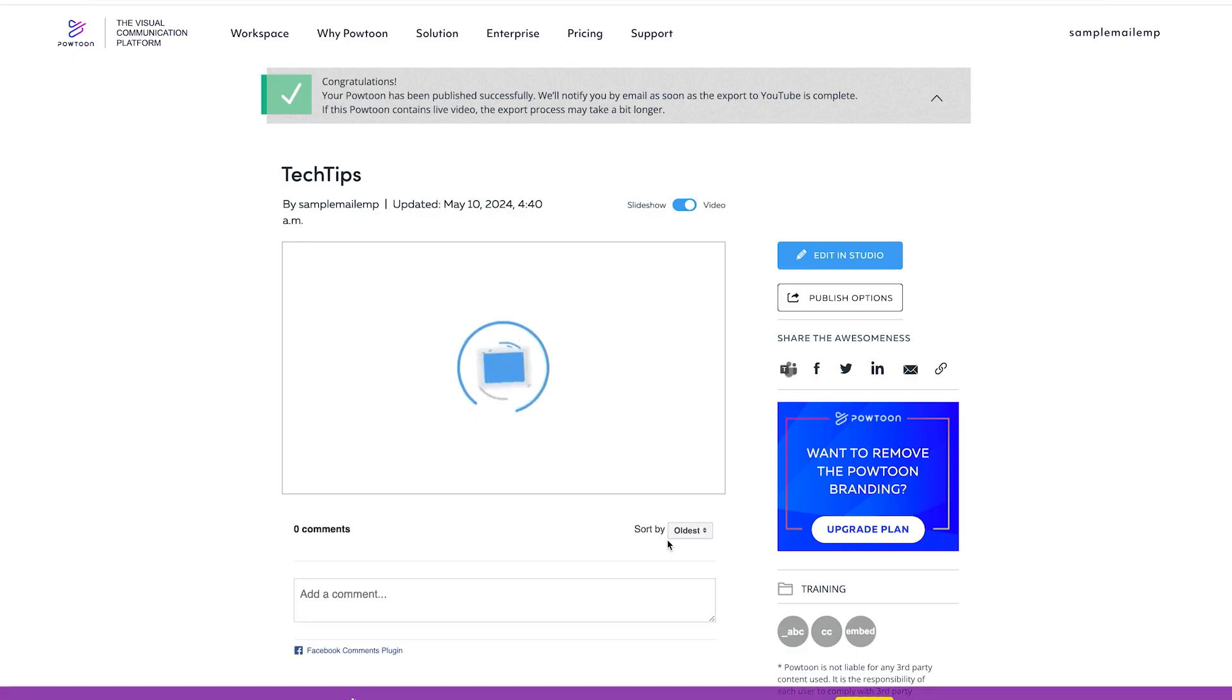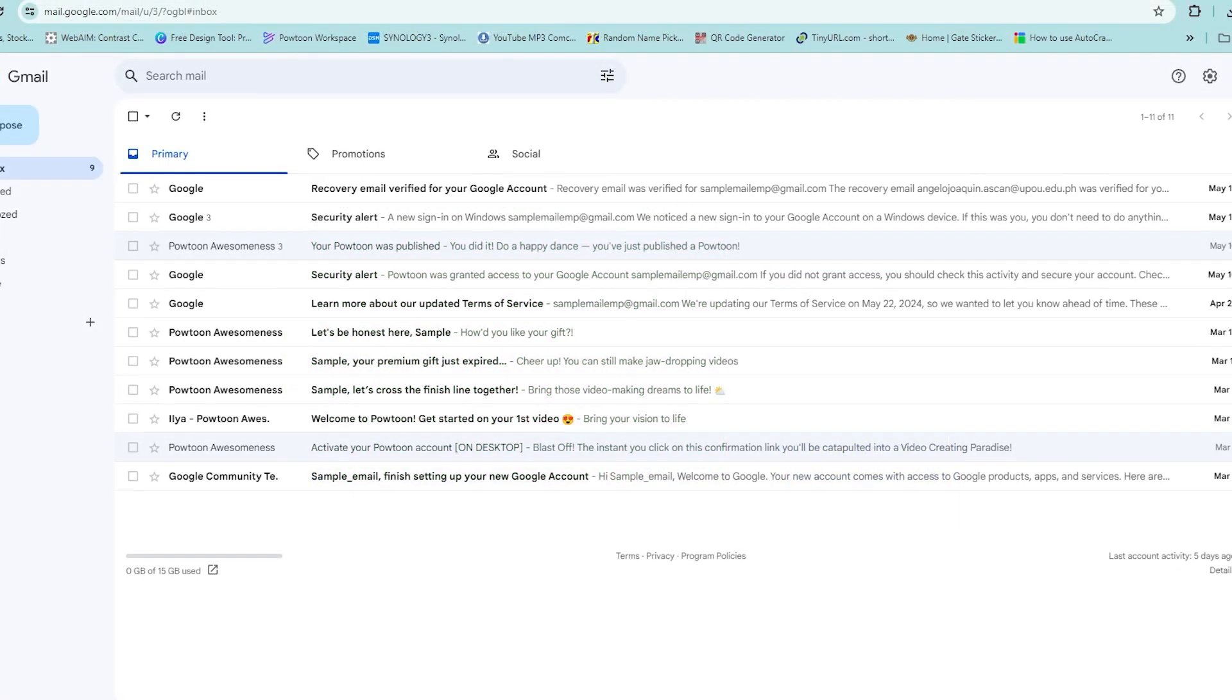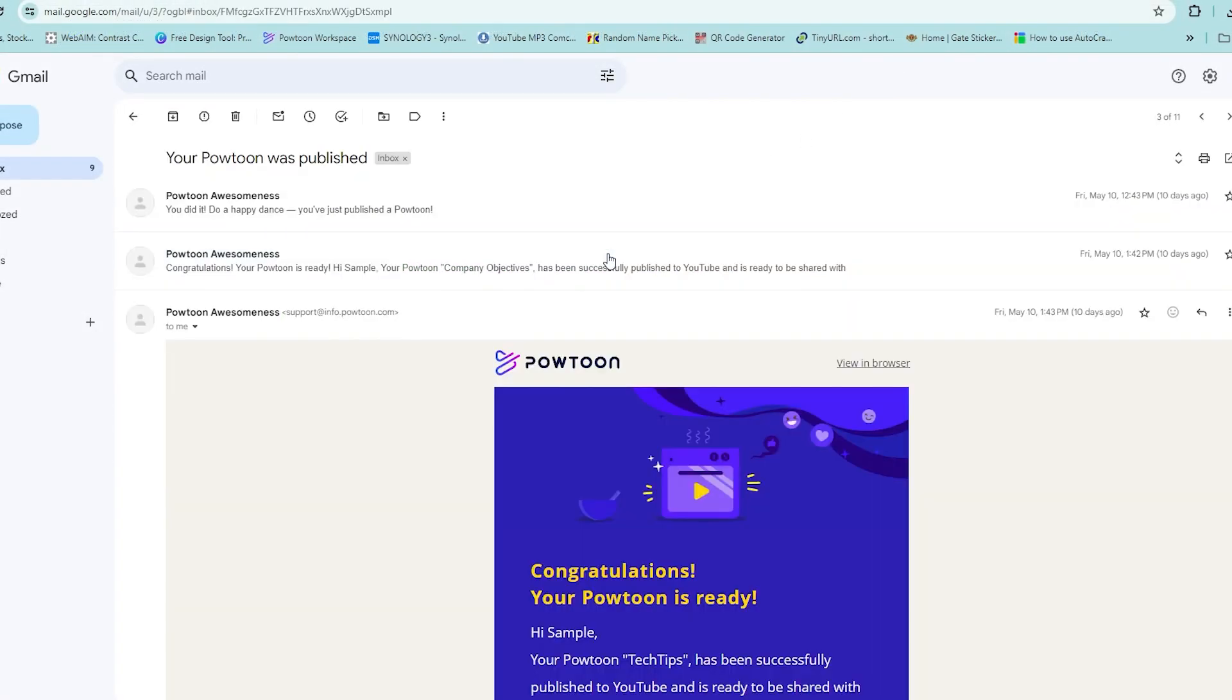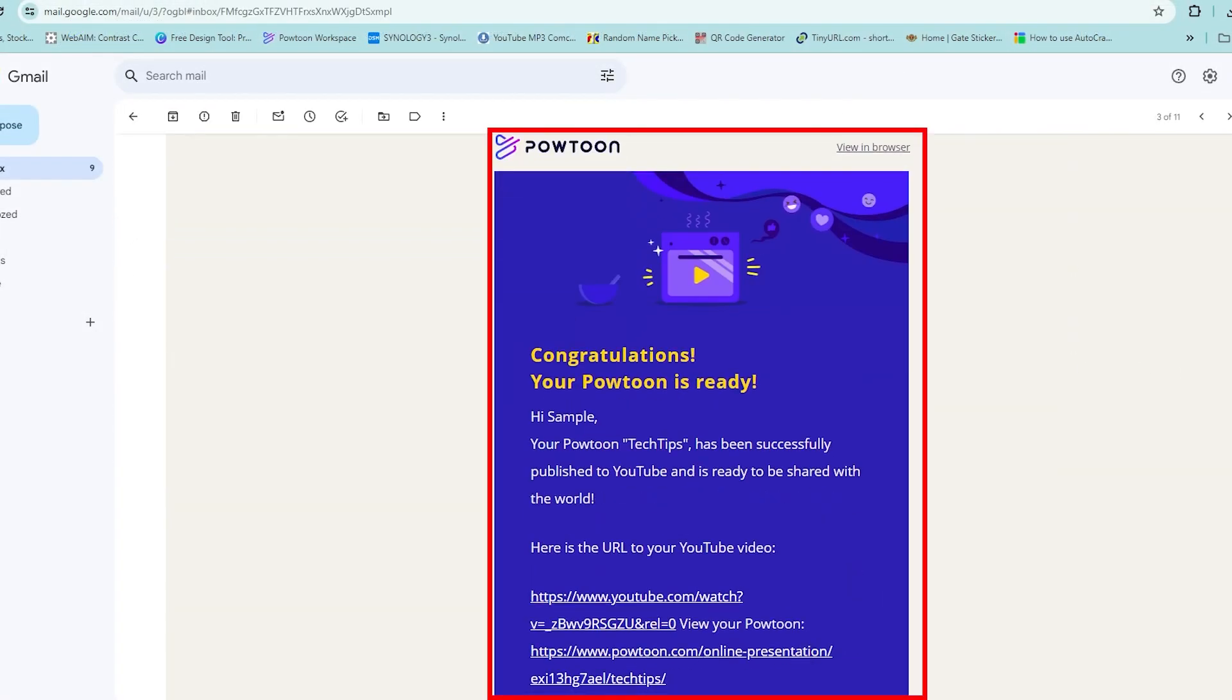Then, you will be redirected back to Powtoon. You will receive an email once your project has been published in your YouTube account.